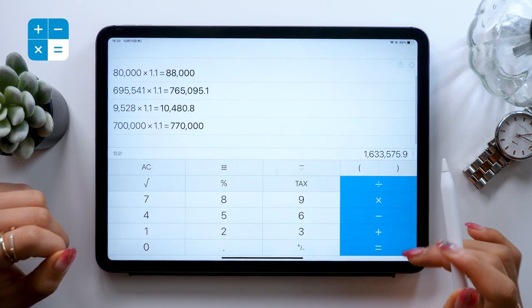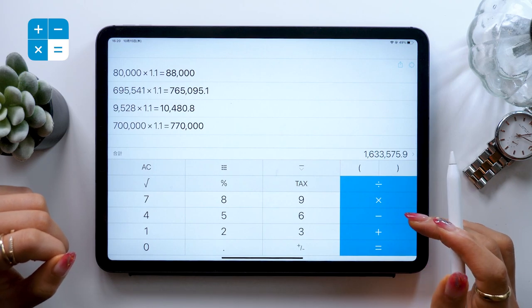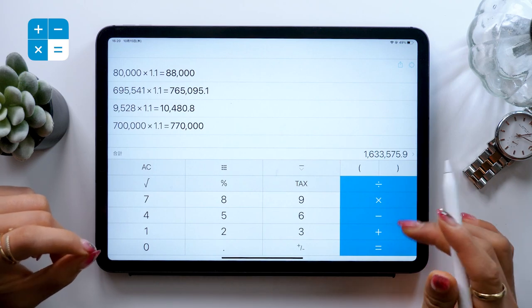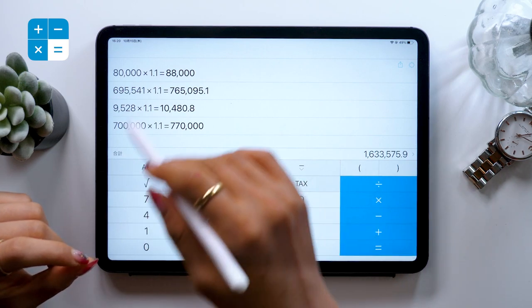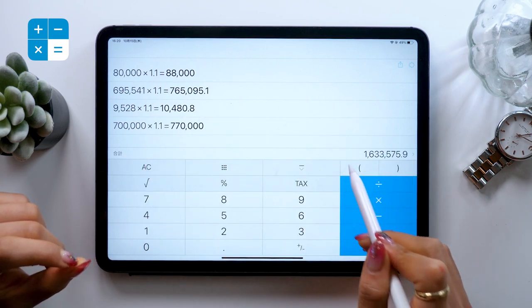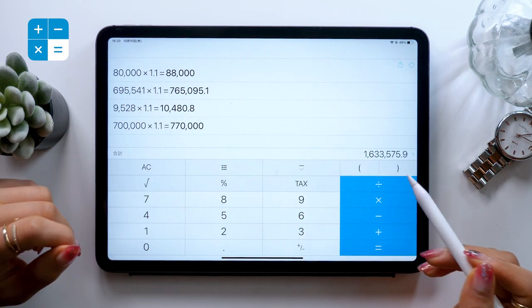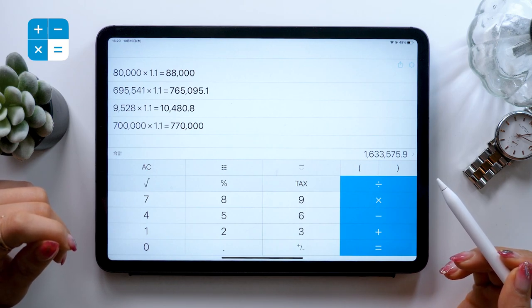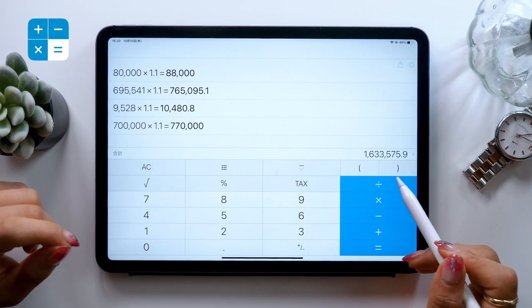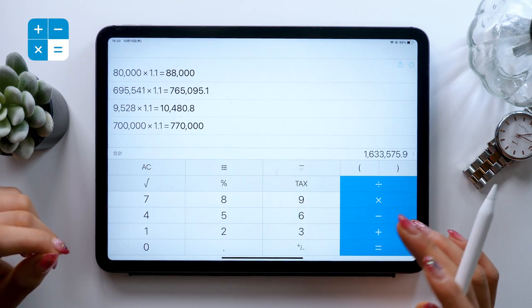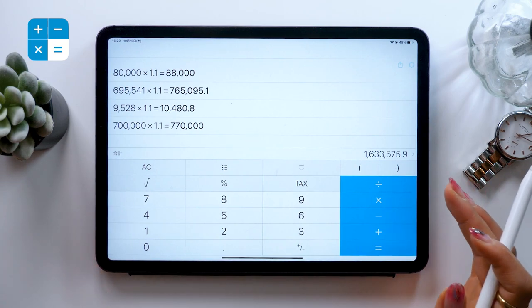I don't really use Excel, but I can still do a lot of Excel things in this app. So if you're not really good with spreadsheets or programs like Excel, I definitely recommend Calculator Plus.